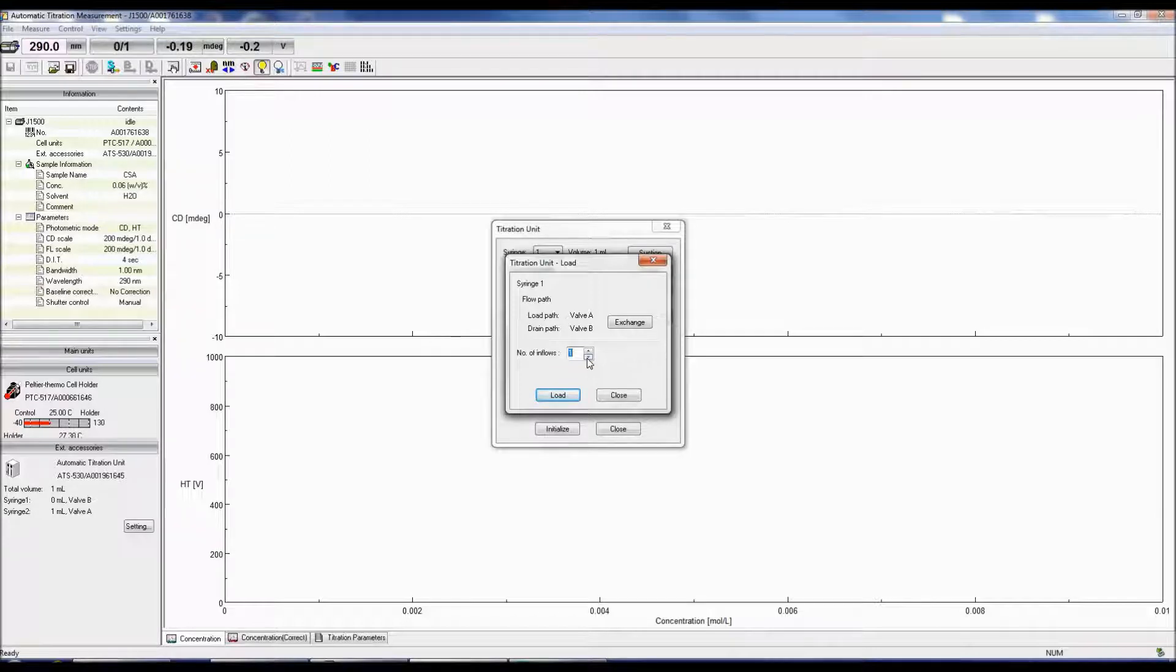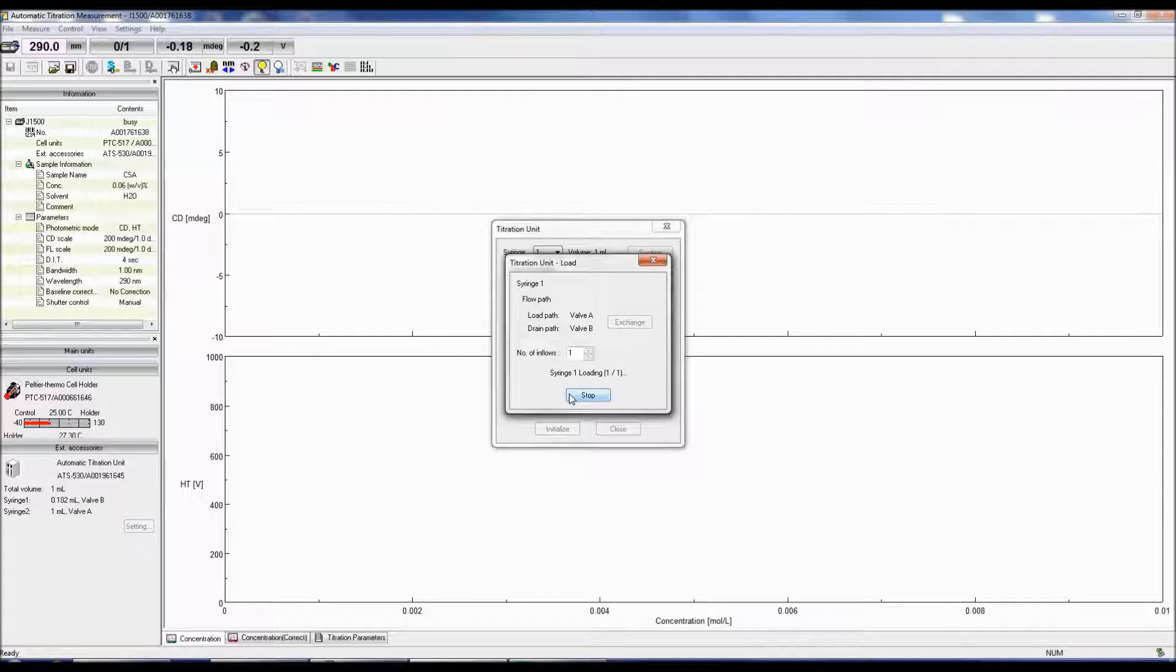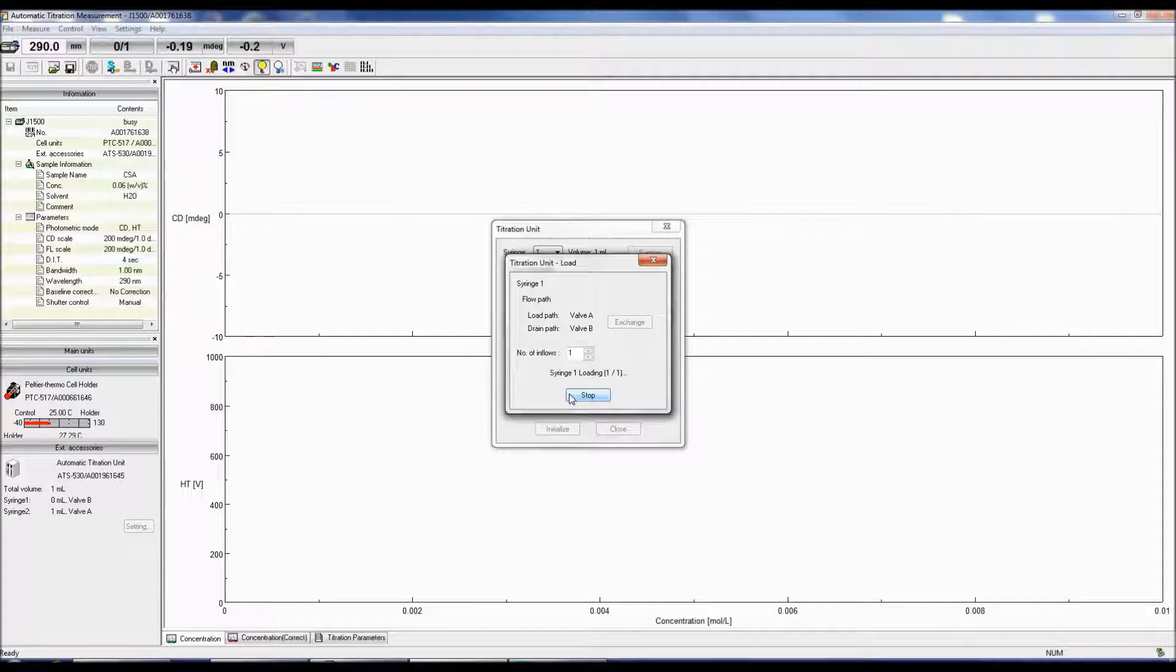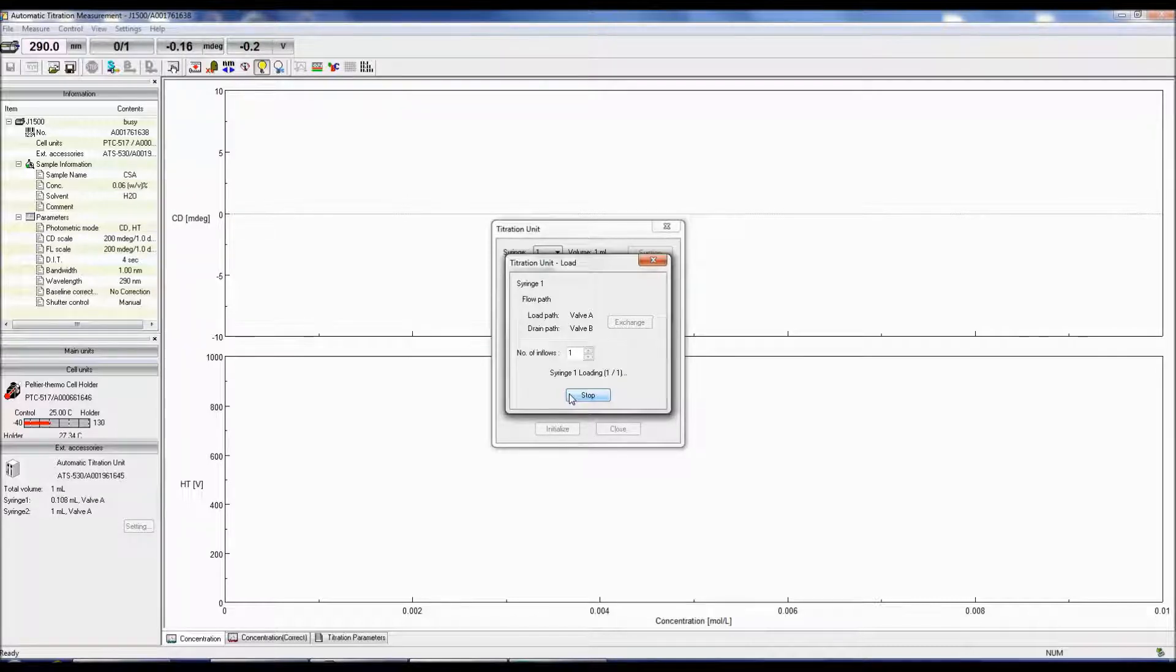Once you click Load, if the syringe is empty, 1 mL will be loaded into the syringe, drained, and then reloaded. If the syringe has any solution in it, the unit will load the entire syringe capacity, drain the solution, and then reload 1 mL of solution.